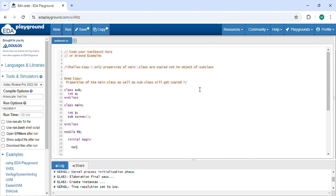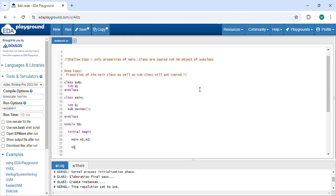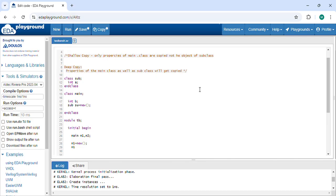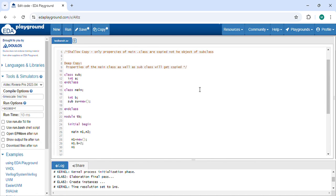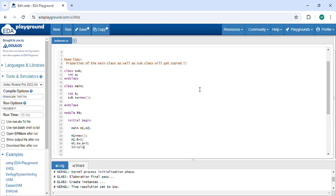I am declaring two pointers for the main class: M1 and M2. I am creating the object for M1, declaring the values inside M1 — B equal to 2, M1.A equal to 3. Now I display the values of A and B: M1.B and M1.A.